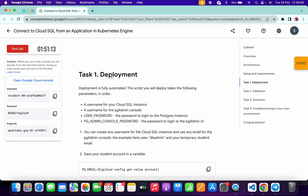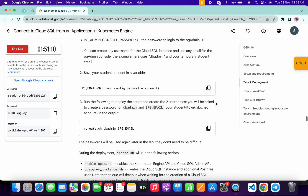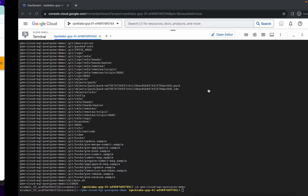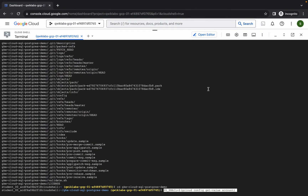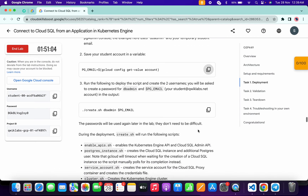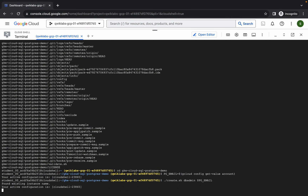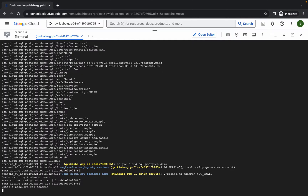Now we are on task number one. Please watch the video carefully. Copy this command, come back over here, paste, and hit enter. Now scroll down, copy the next command — please watch the video carefully — come back over here, paste, and hit enter. Wait for a second.